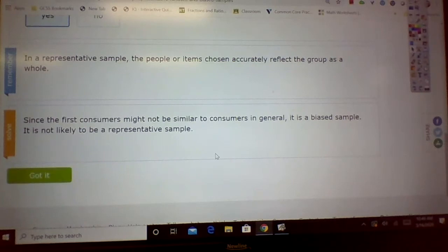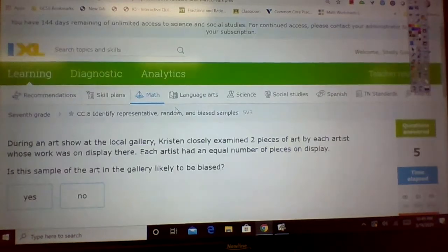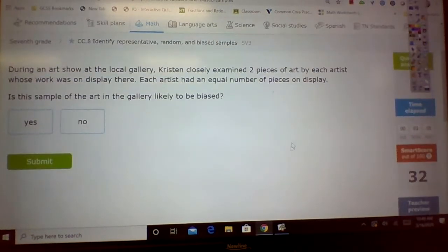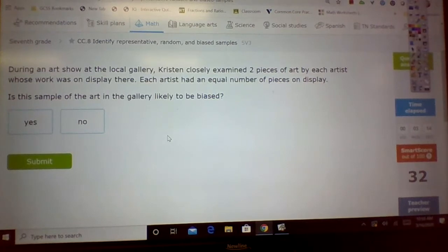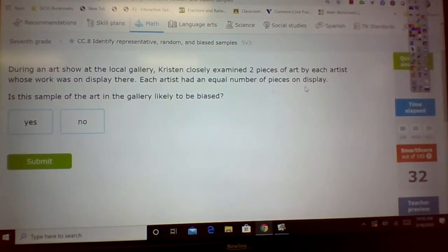Get it? You picked the people that were buying the vacuum. Let's look at this one. During an art show at a local gallery, Kristen closely examined two pieces of art by each artist whose work was on display there. Each artist had an equal number of pieces on display. Is the sample of art in the gallery likely to be biased? No.